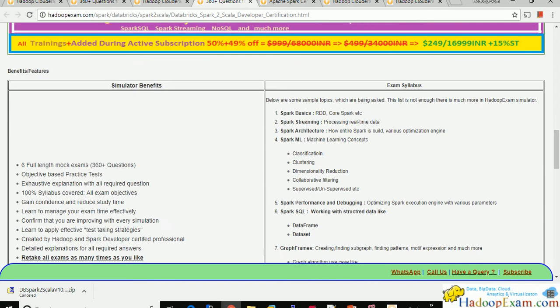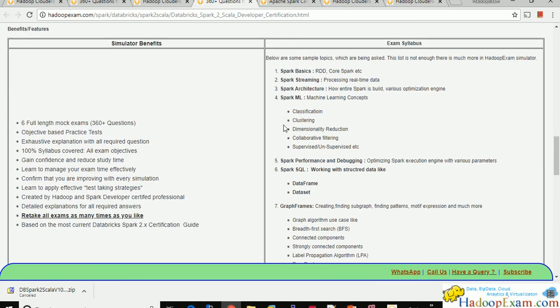This is the syllabus mentioned on the Databricks website covering seven major topics. First is Spark Basics — whether you use Spark 1.x or Spark 2.x, the underlying framework uses RDD, there is a driver, an executor, and a worker node. These cluster concepts remain the same. You need to understand what RDD is, how it works, its transformations, its API, and its actions.